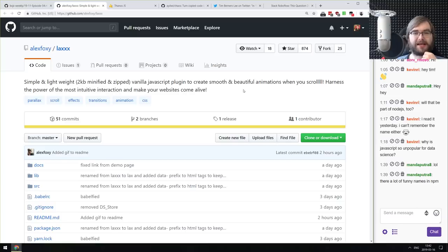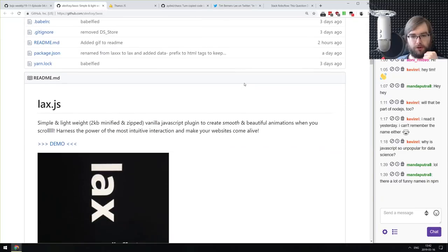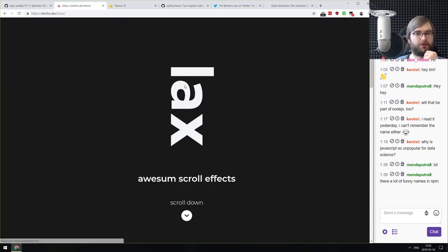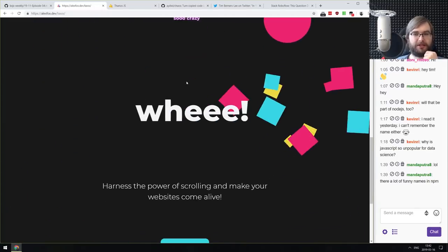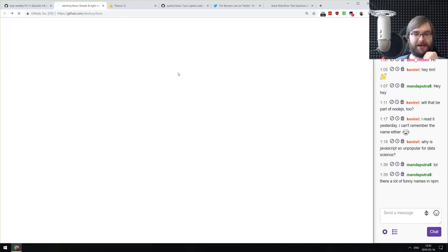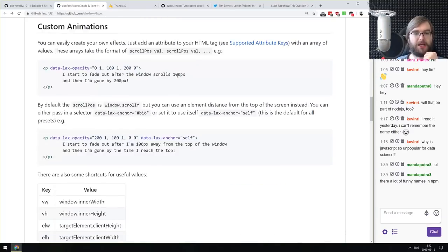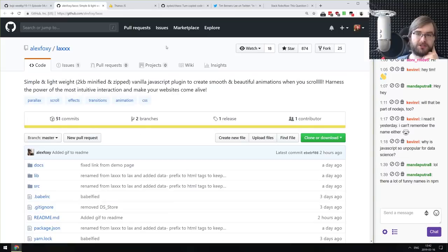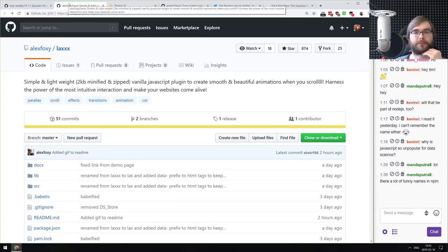Next: LAX.js — a simple and lightweight 2KB minified-and-gzipped vanilla JavaScript plugin to create smooth and beautiful animations when you scroll. The demo looks damn impressive — very slick, all in just two kilobytes. If you ever want to do scrolling animations, make sure to check it out.